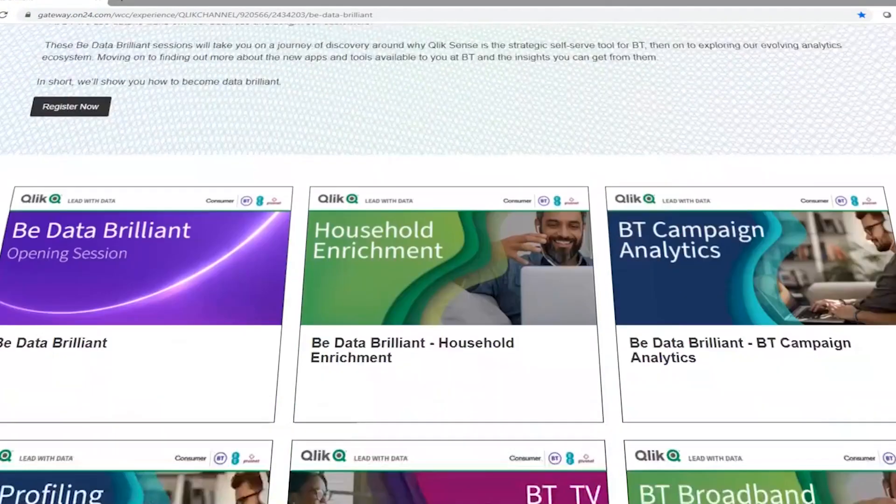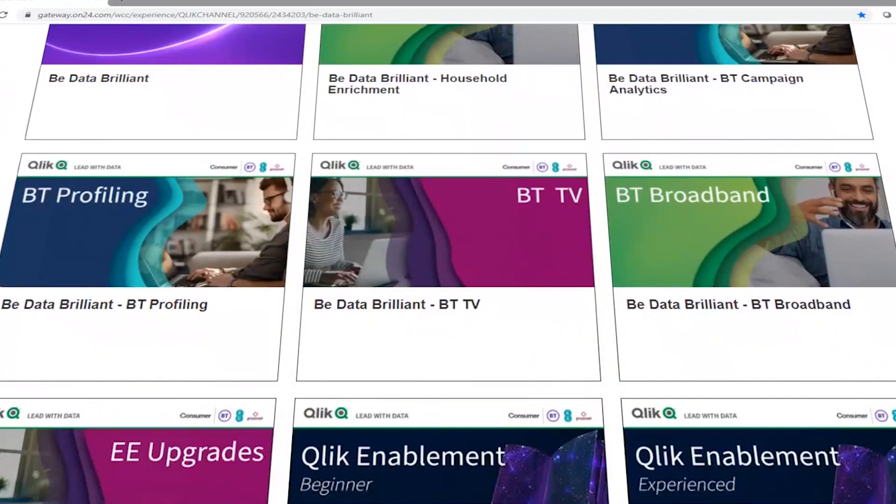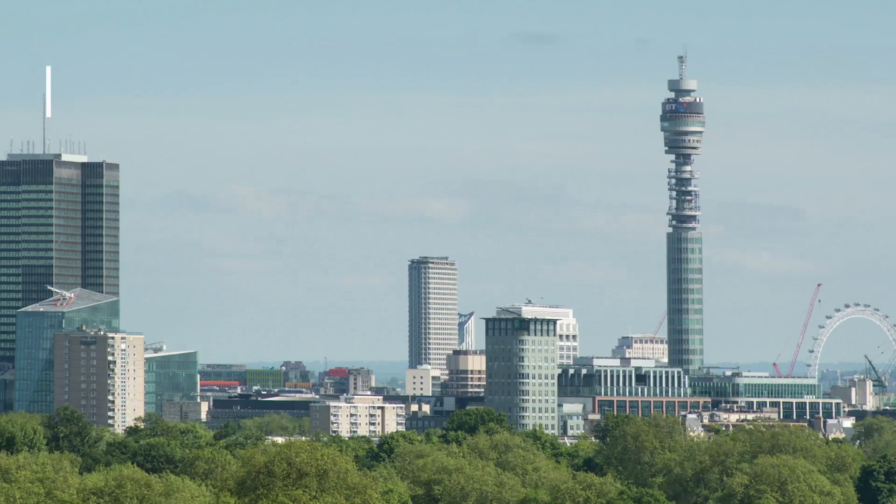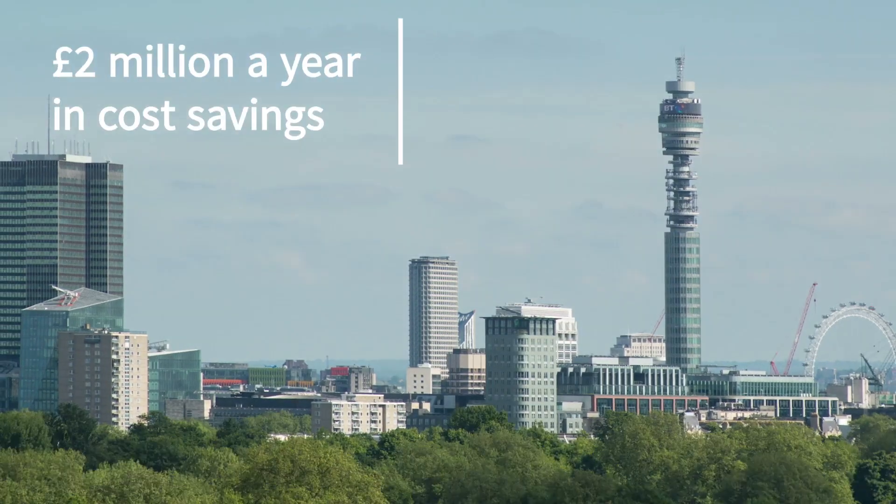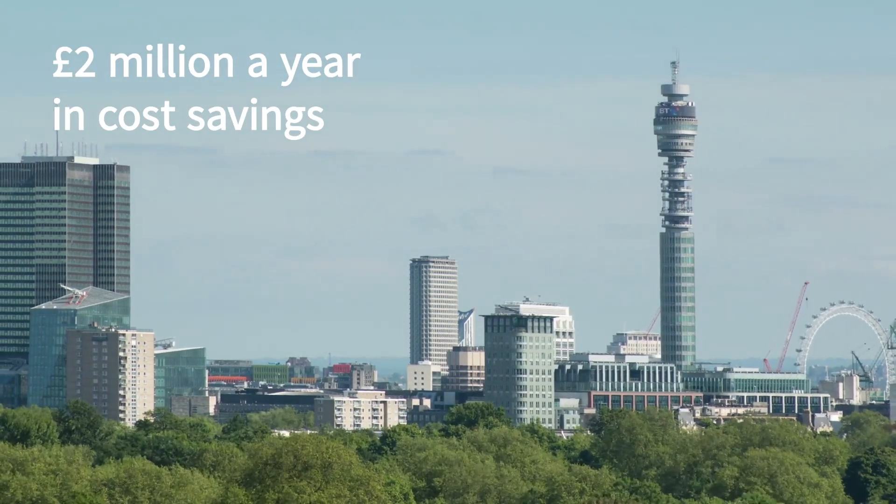BT hosted data brilliance events to promote data-driven decision-making and grow a community of data champions. BT estimates annual cost savings of £2 million.